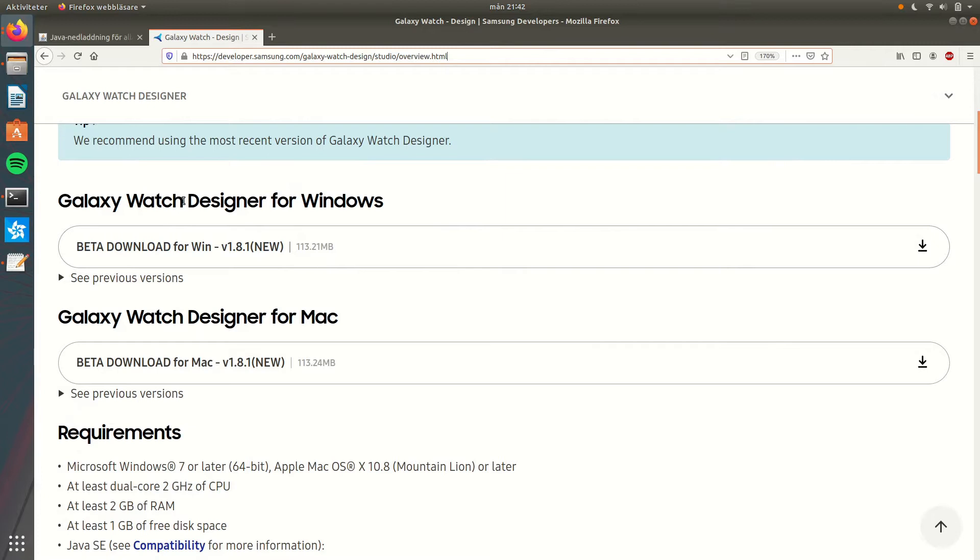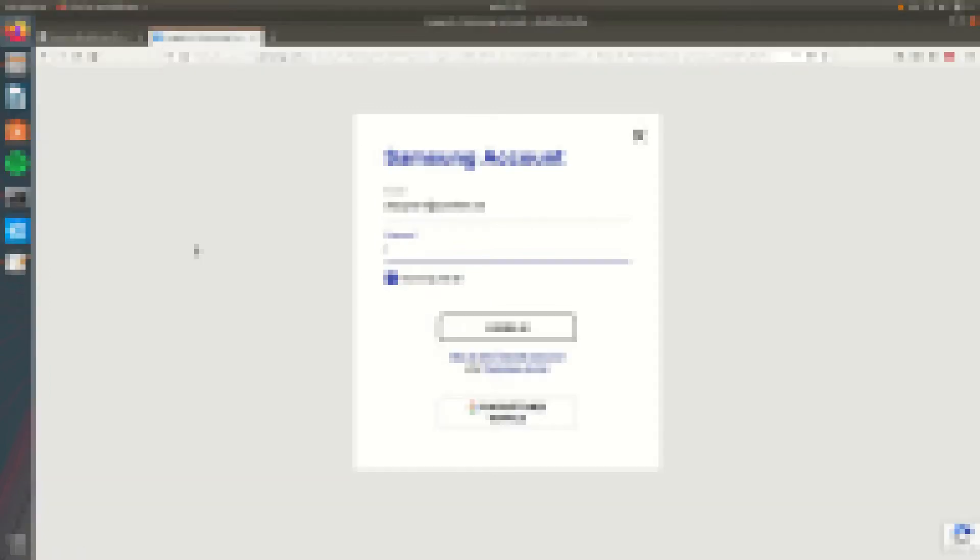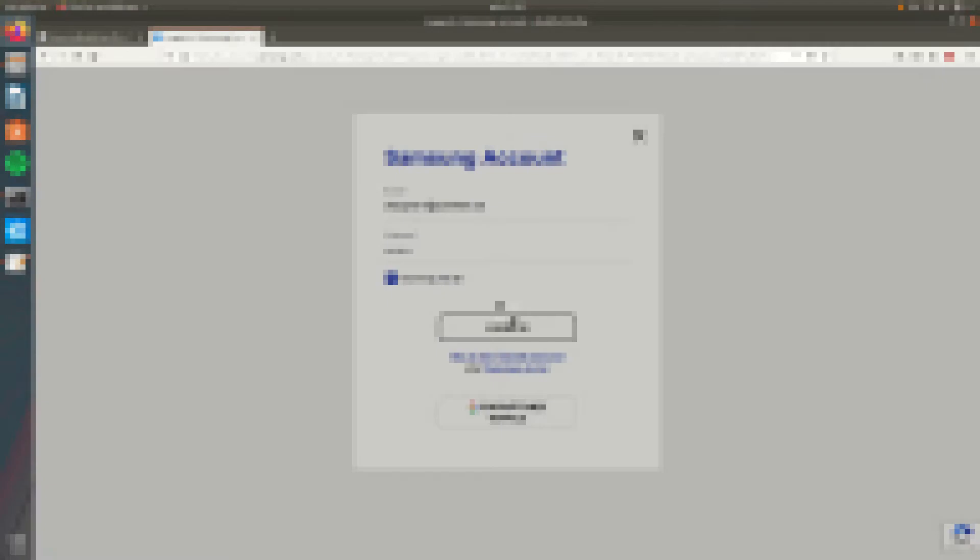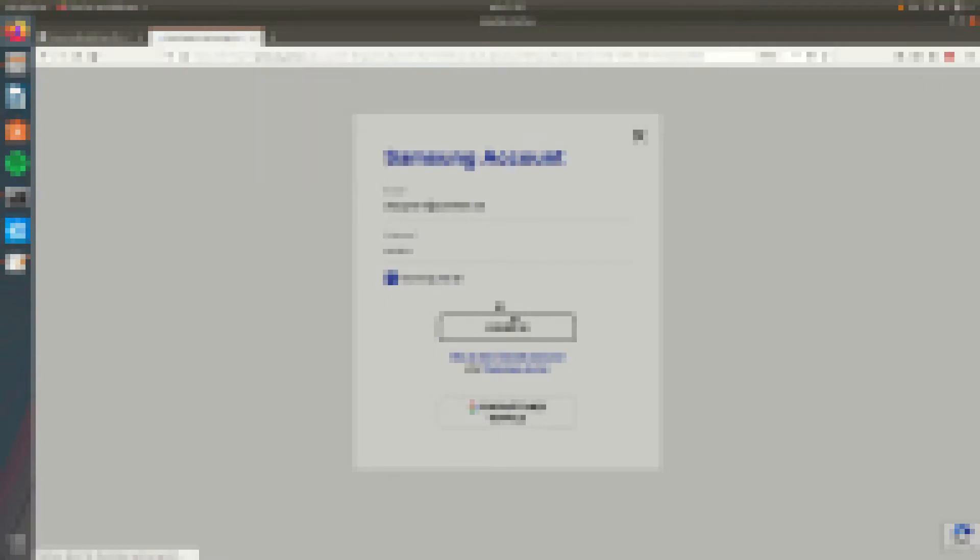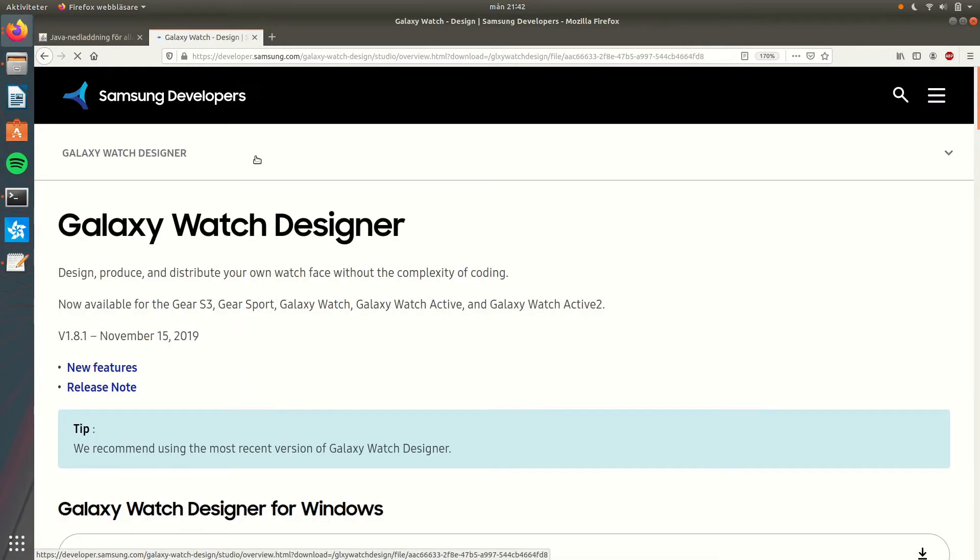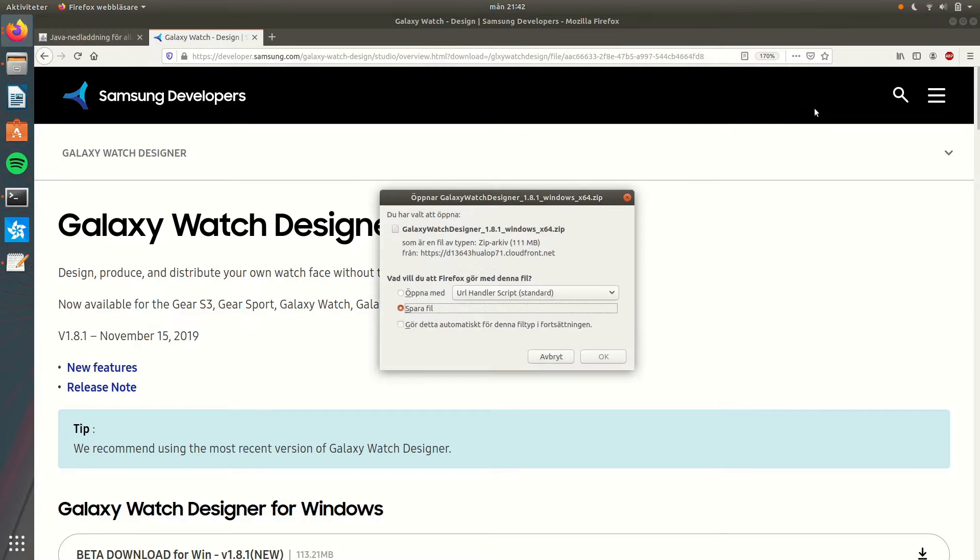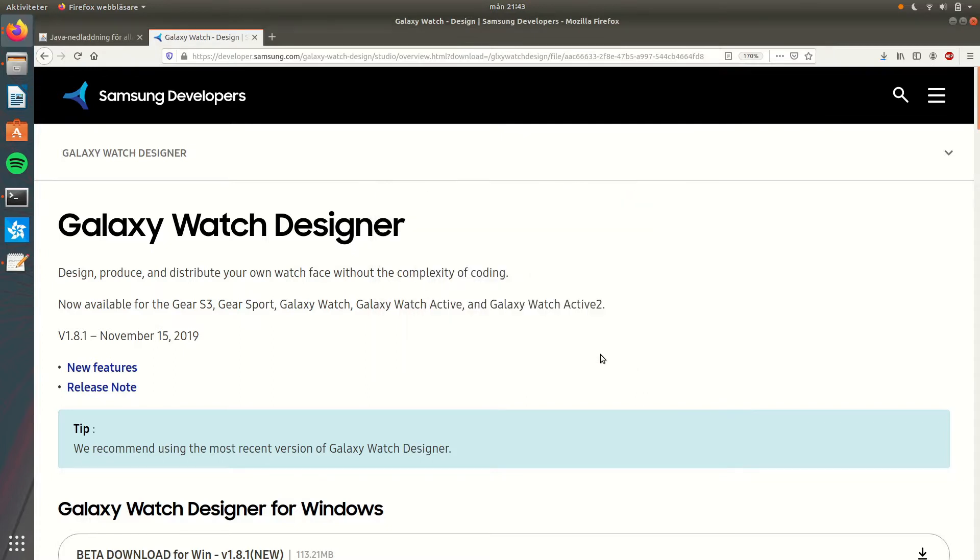Then you find the Galaxy Watch Designer link for Windows. Before downloading you will need to create a developer account at Samsung if you don't have it already. So give the credentials here and you can start downloading the application.